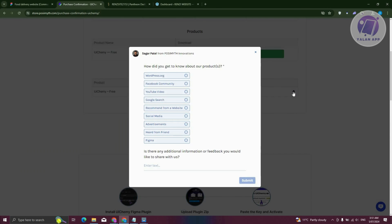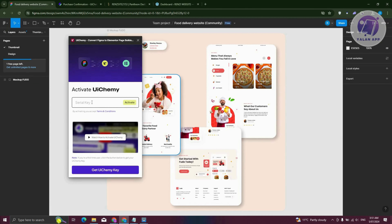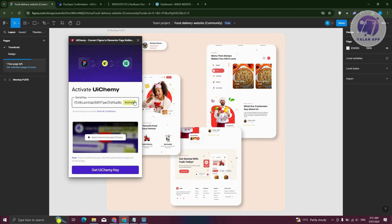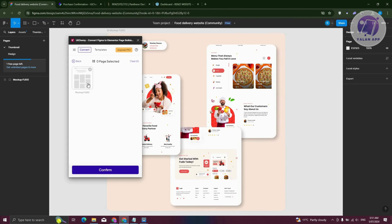Now go back into Figma, paste your key, and click on Activate. It's going to say "Checking". From here, it will offer Optimize Convert or Express Convert. If you choose Optimize Convert, it analyzes your design, optimizes and improves it, checks compatibility, and identifies frames needing auto layout improvements. Let's go ahead and click on Optimize and Convert.